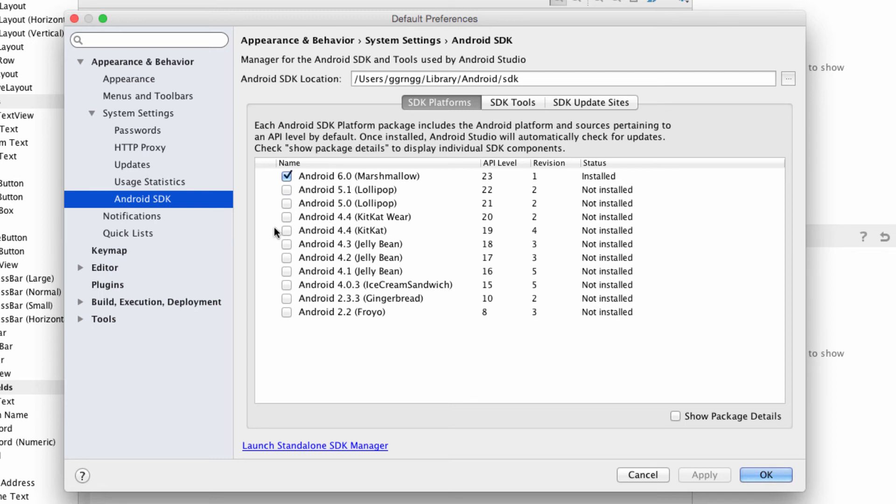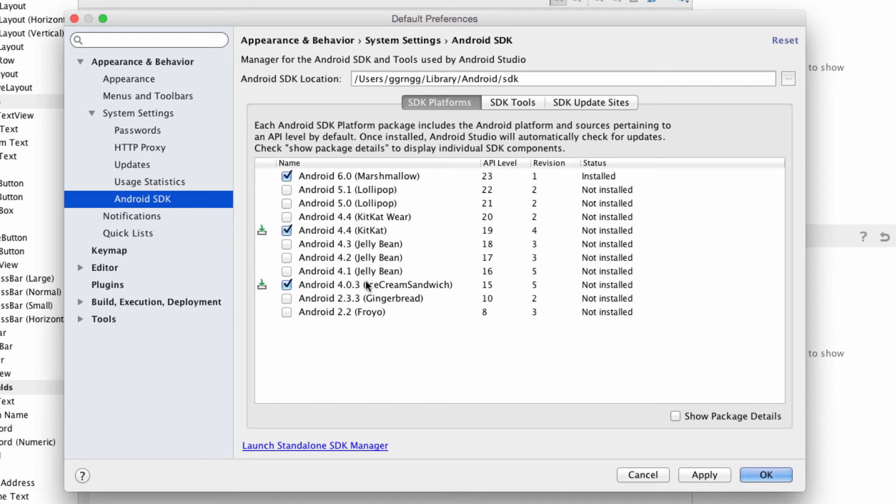We want to also include Kit Kat and we'll do ice cream sandwich. Those should be good for us to start with. We can always come back in and add additional ones if we find the need to, but these are good ones to start with.